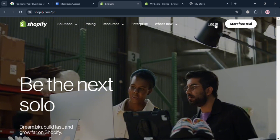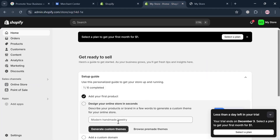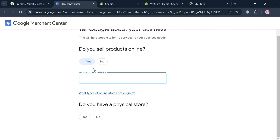To start creating an account, click the login button on the top right corner. After signing in, you will be directed to the Shopify dashboard. Click 'Online Store' in the panel, then copy the link of your online store and paste it into your Merchant Center.